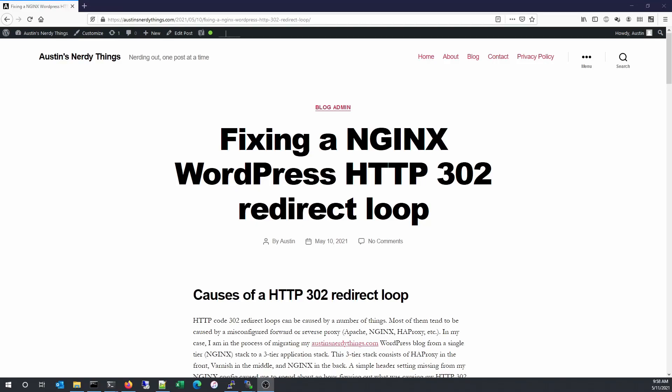Hey YouTube, this is Austin with Austin's NerdyThings.com. Today I'd like to show you how to fix an Nginx WordPress HTTP 302 code redirect loop.